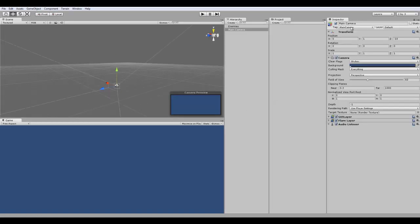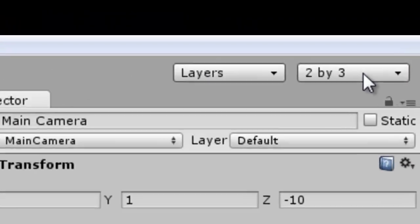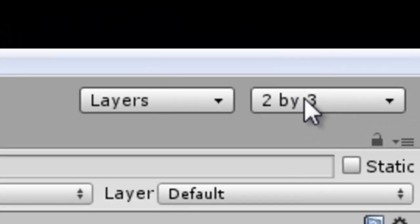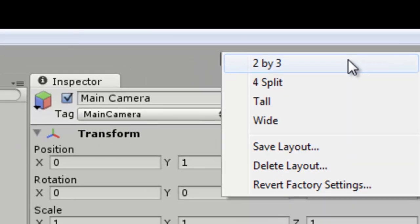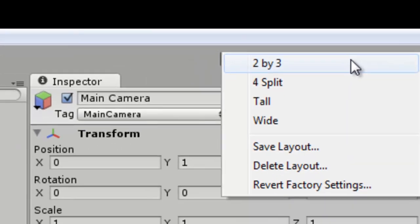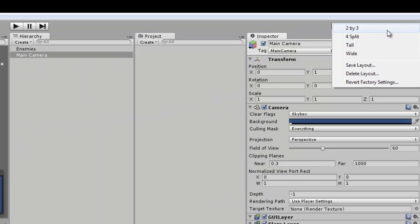So, moving on, on the top right of the screen, you see it says 2x3, this is by default, 2x3. This is actually the screen layout, pretty much. So, 2x3 means it splits the two screens, the scene view and the game view. That's the two, and then three, going hierarchy, project, and inspector as three.